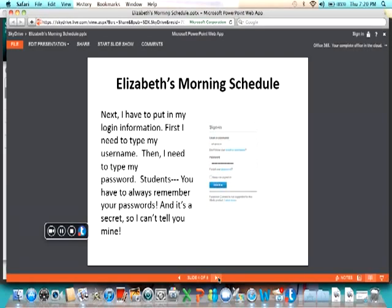Next, I have to put in my login information. First, I need to type my username. Then, I need to type my password. Students, you have to always remember your passwords. And it's a secret, so I can't tell you mine.